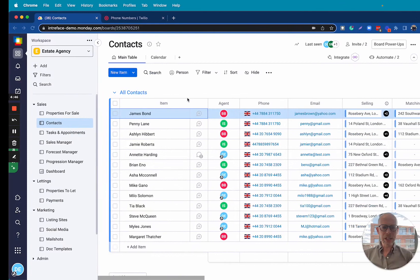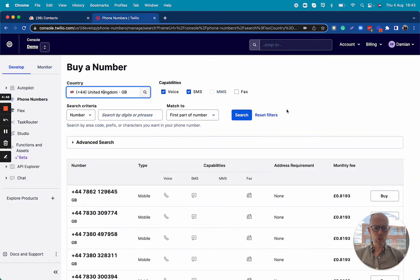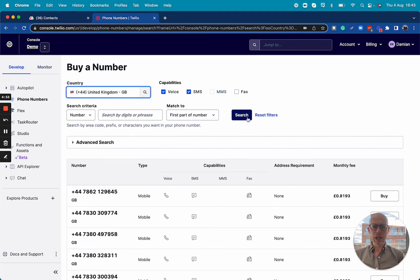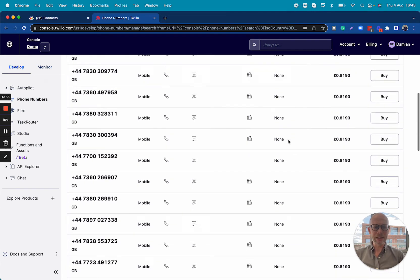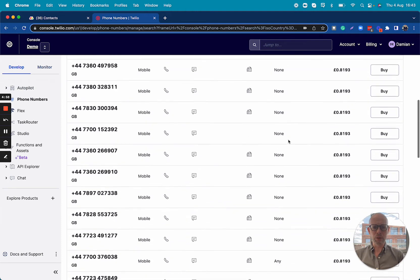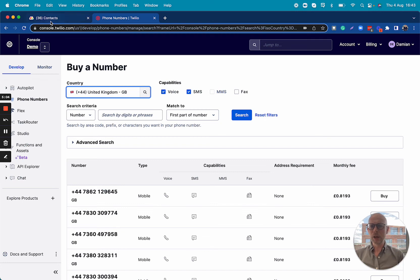First thing we need to do is go into Twilio. Here we can select our region and search through a list of available phone numbers. We can rent one of these numbers for less than a pound a month.